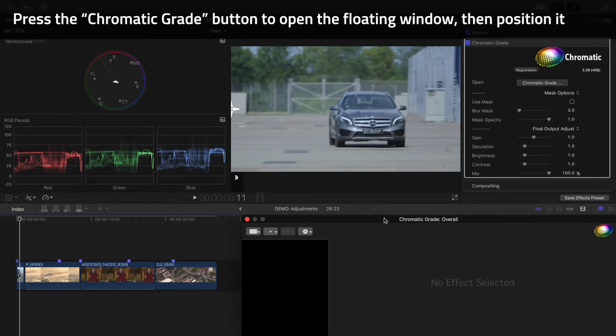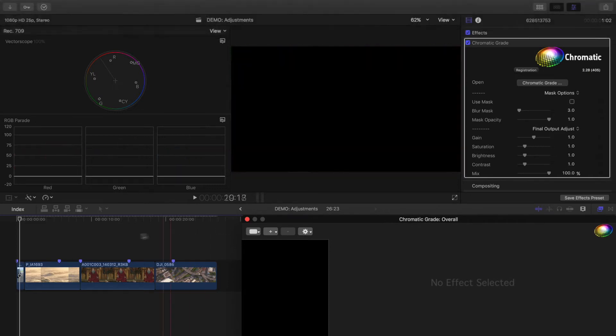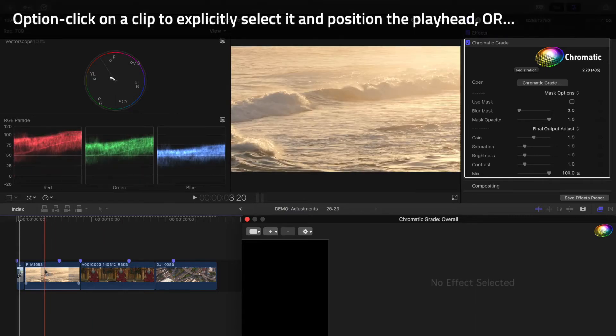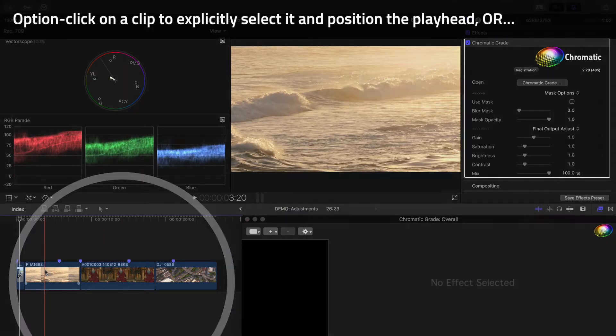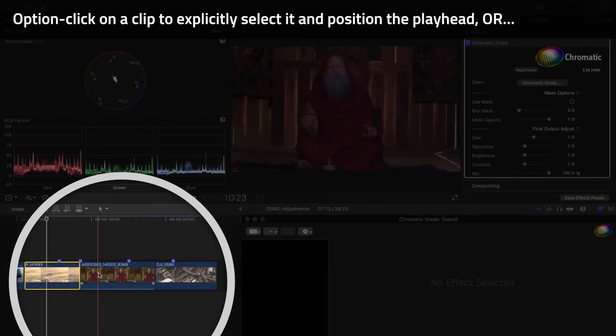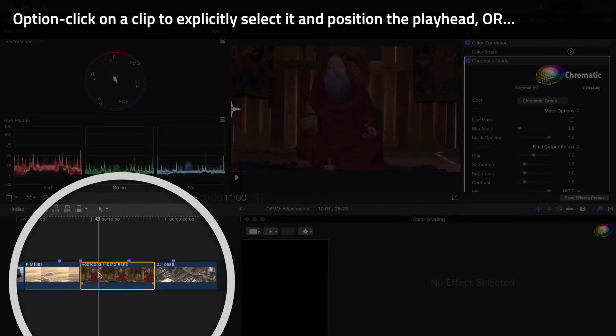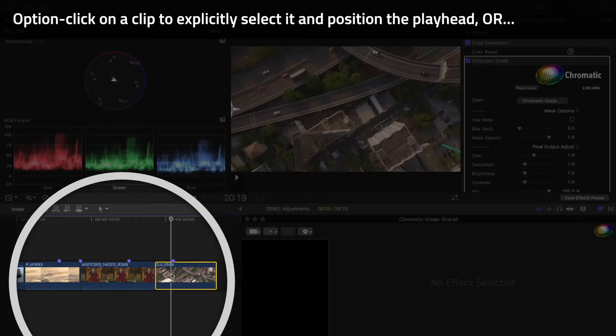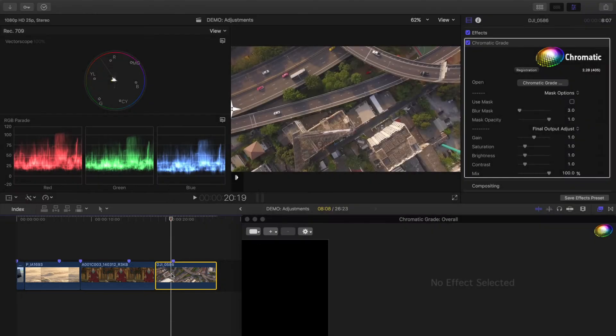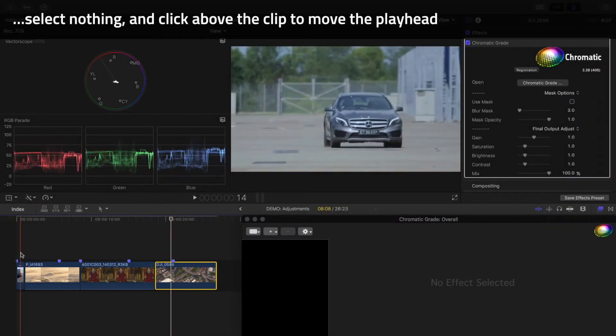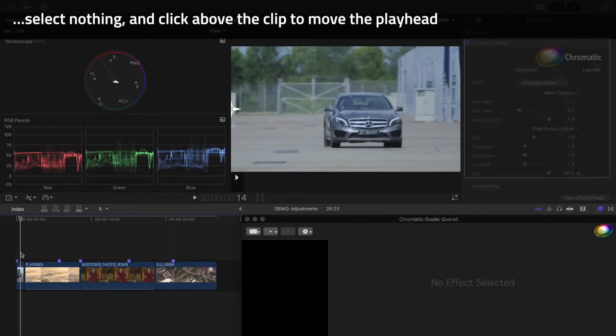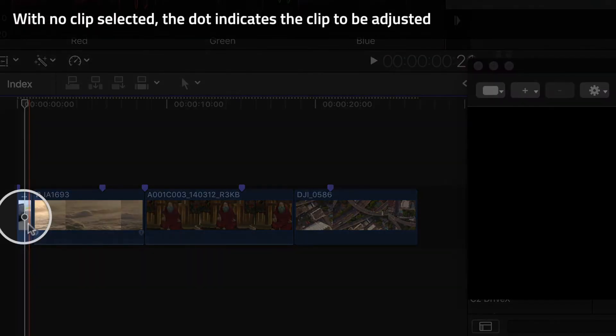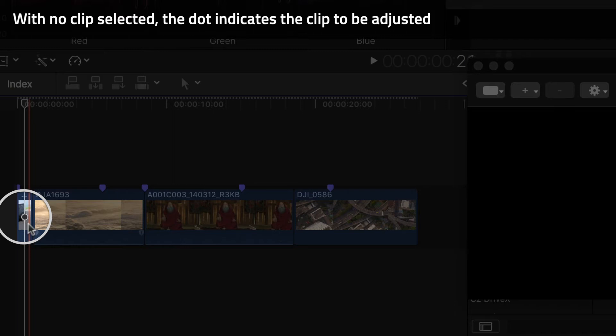There are two ways to work here. The first is to option click on the clip you want to adjust to select the clip explicitly and position the playhead above it. The second way to work is to click above the clip you want to edit, making sure no clips are selected. That's the strategy I'm going to use here. The dot on the playhead, which can be red or white, will indicate the topmost clip under the playhead, and that's the clip that's going to be adjusted.